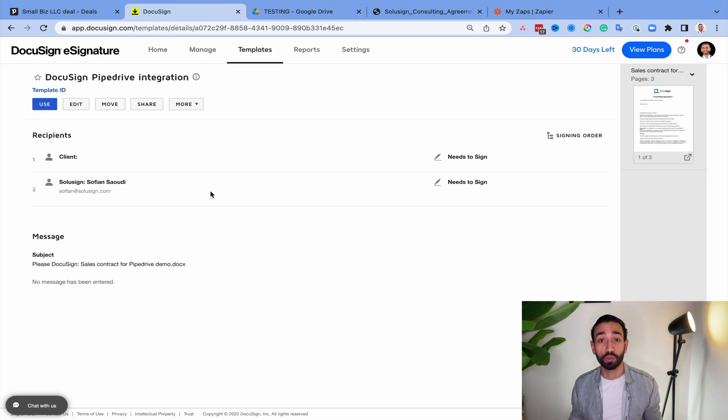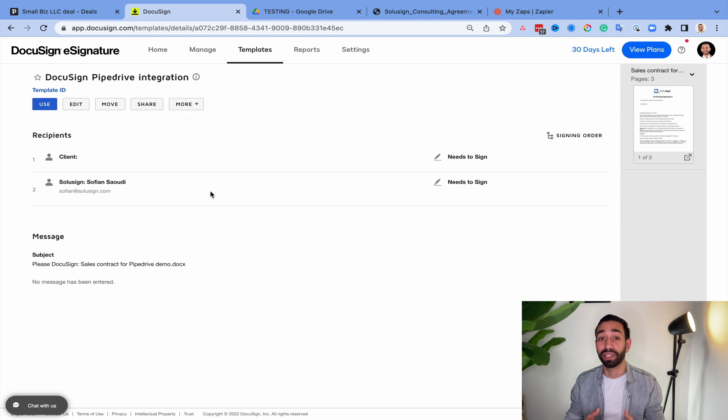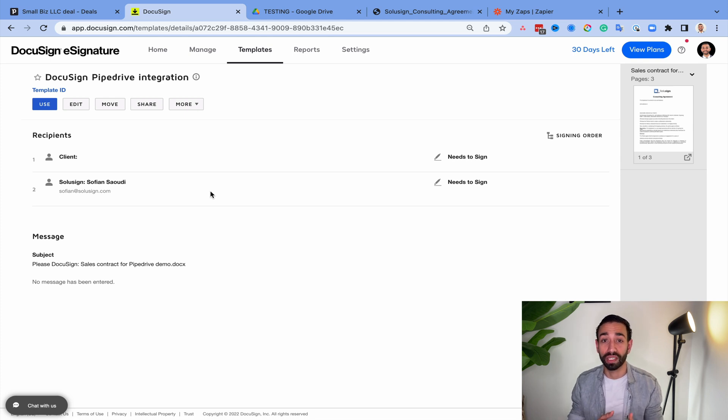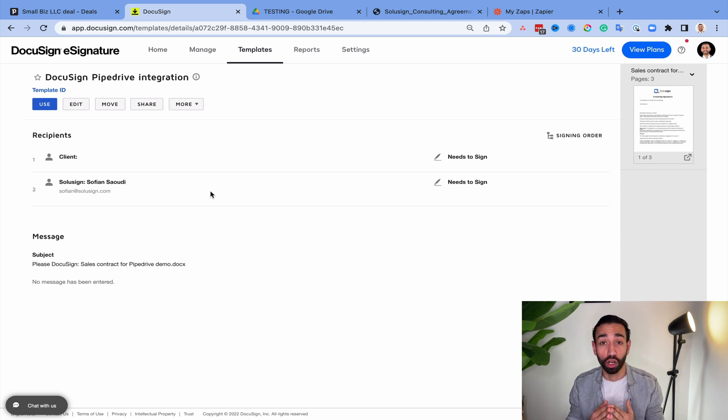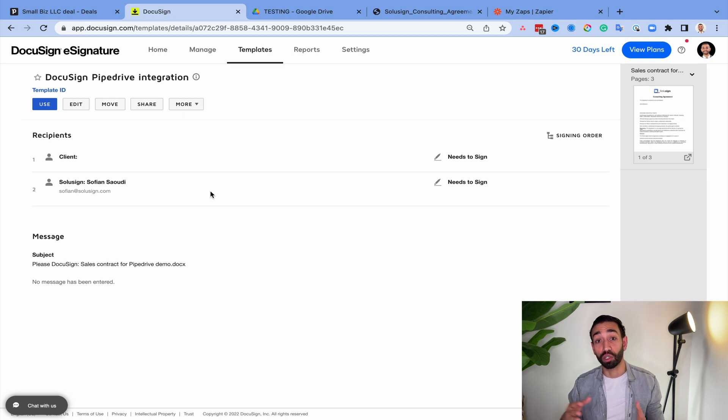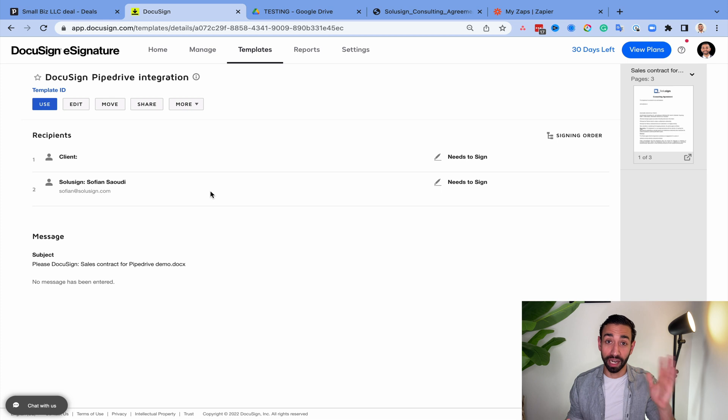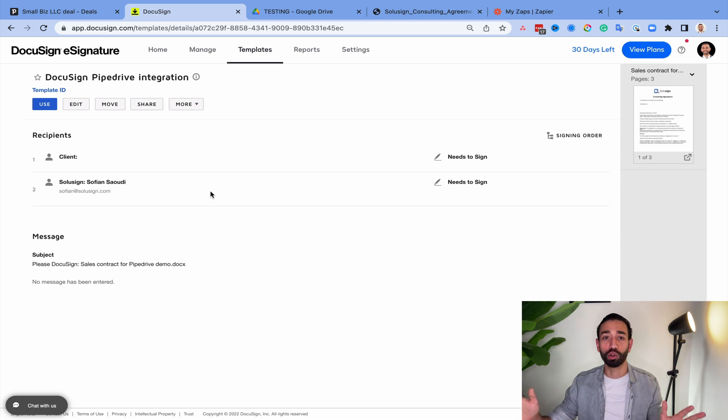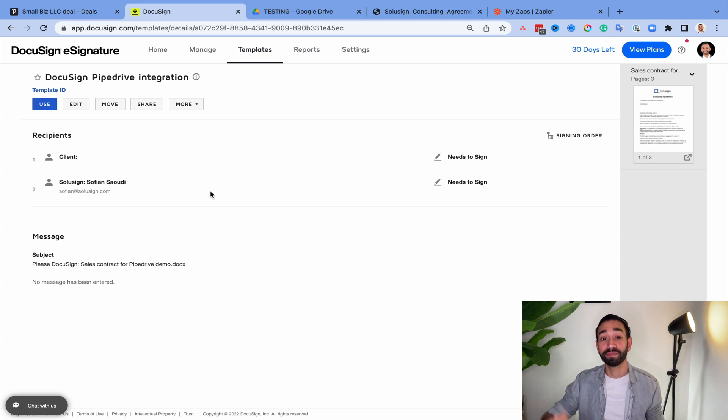And if you want our team to build your integration for you, you can apply for a strategy call using the link in the description of this video. In the next one, I will show you how you can automate the invoicing process. So it's from Pipedrive, DocuSign, to QuickBooks. So I'll see you in the next one. Ciao.